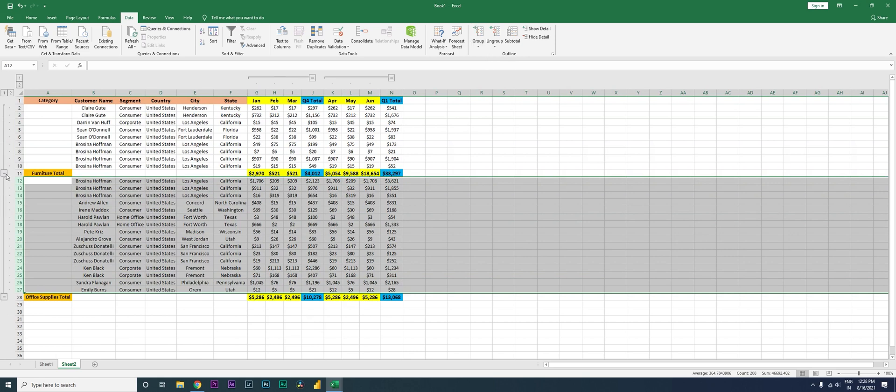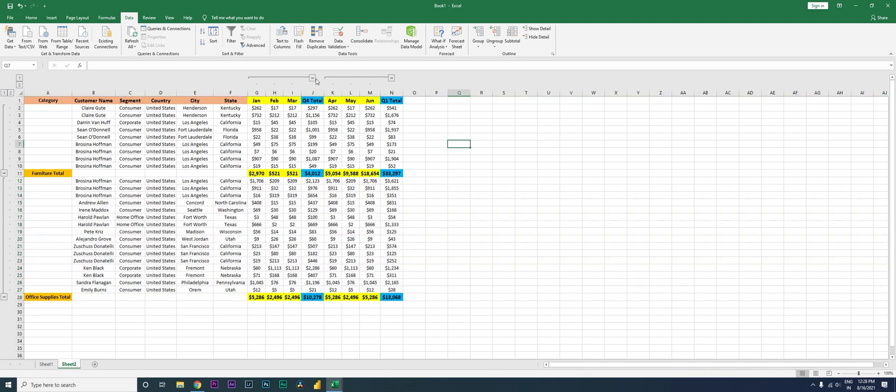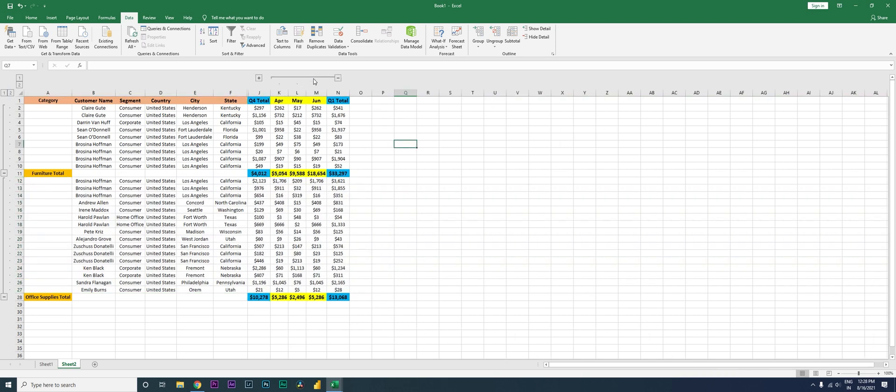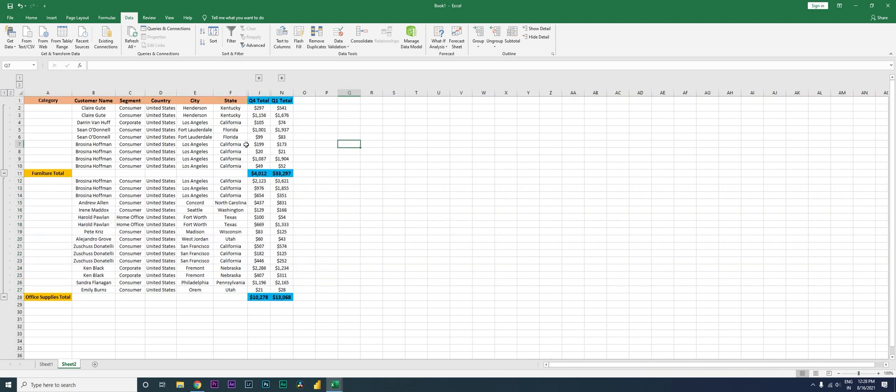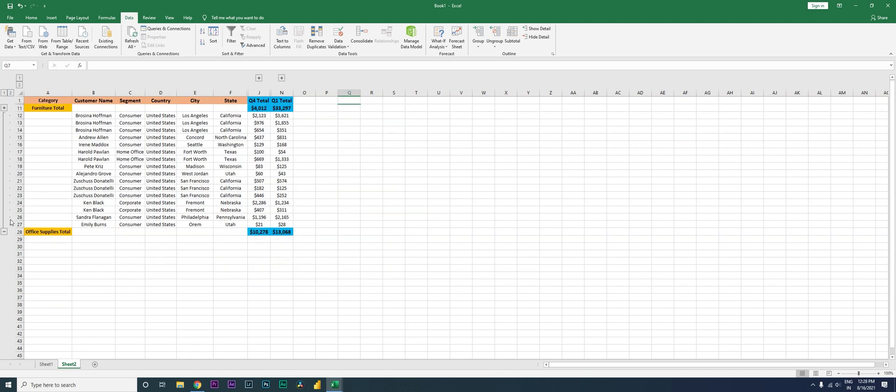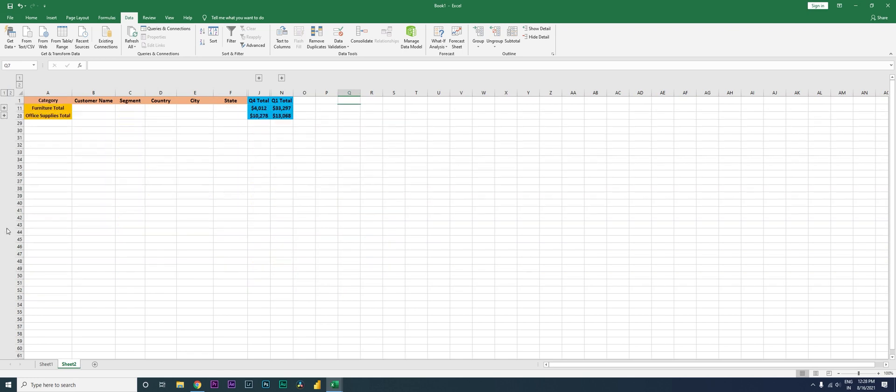Right, you will see now these outlines have now been created. When I click on the collapse button over here, everything gets collapsed. So this is now my total sales view over here by category and by quarter as well.